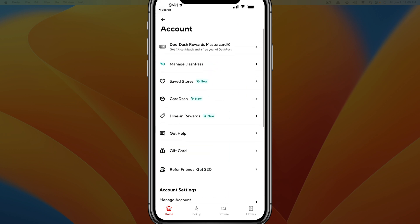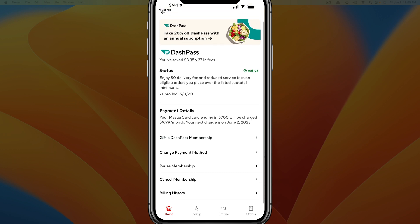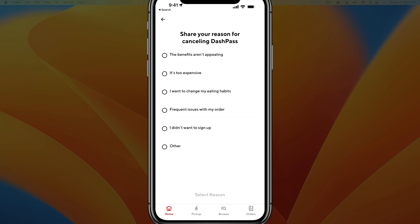One of the top options there should say 'Manage DashPass.' If you tap on Manage DashPass, it'll let you know your DashPass status — whether it's inactive or active, and when you enrolled. To cancel, scroll down and tap on the cancel membership option at the bottom of the screen.